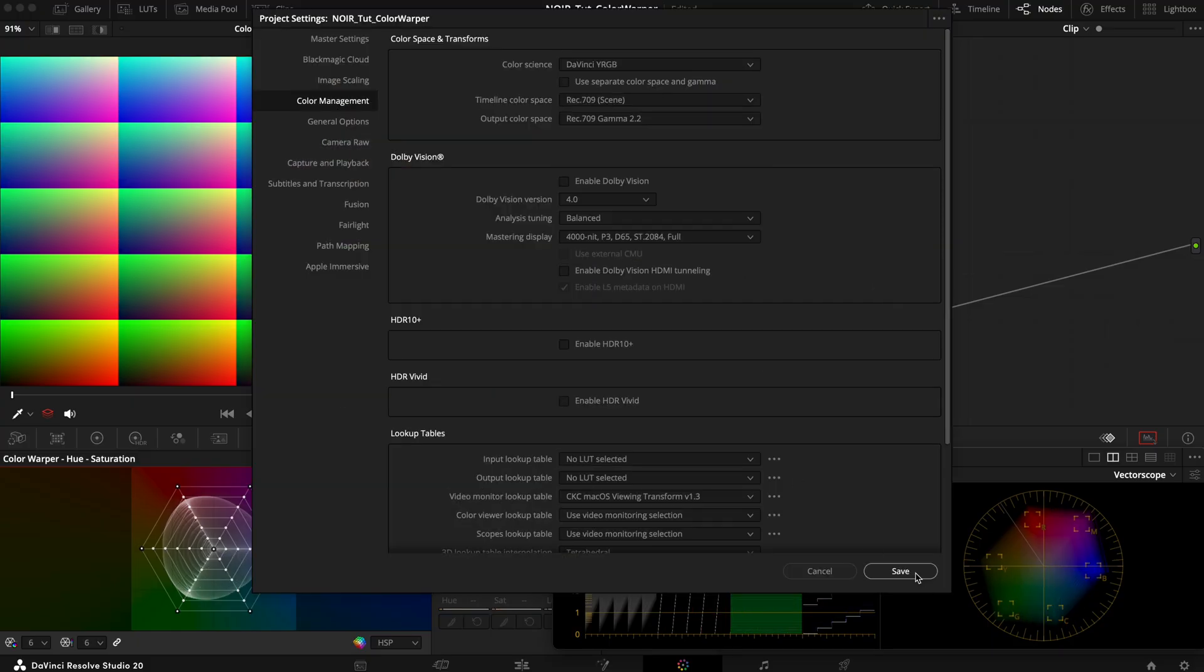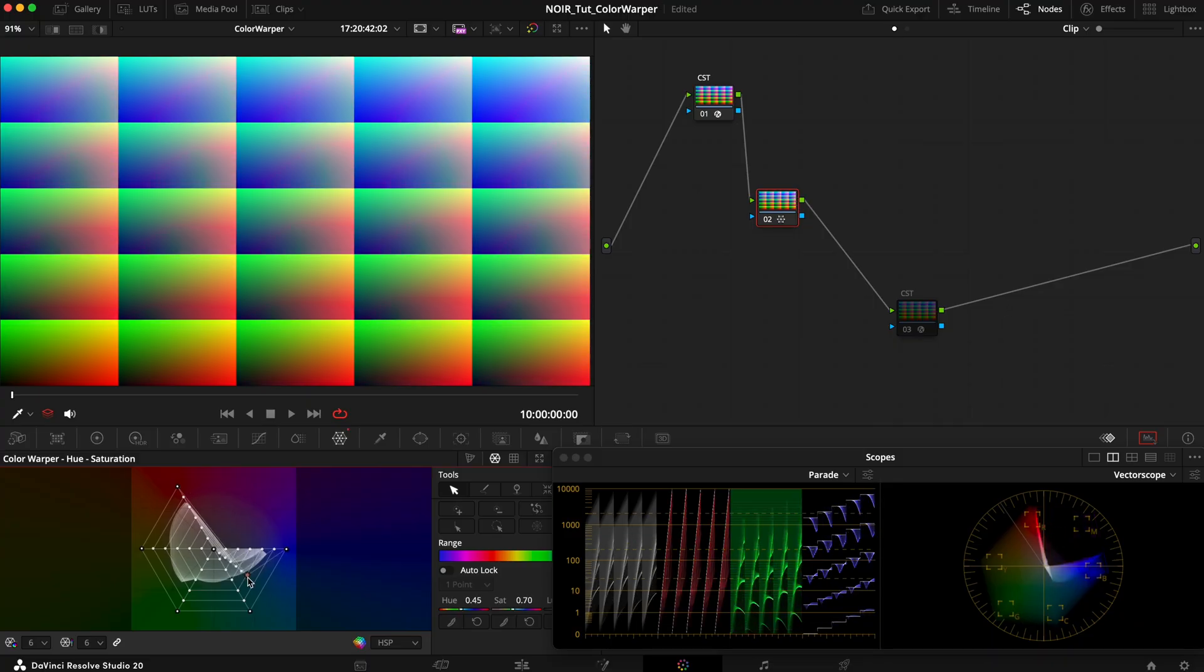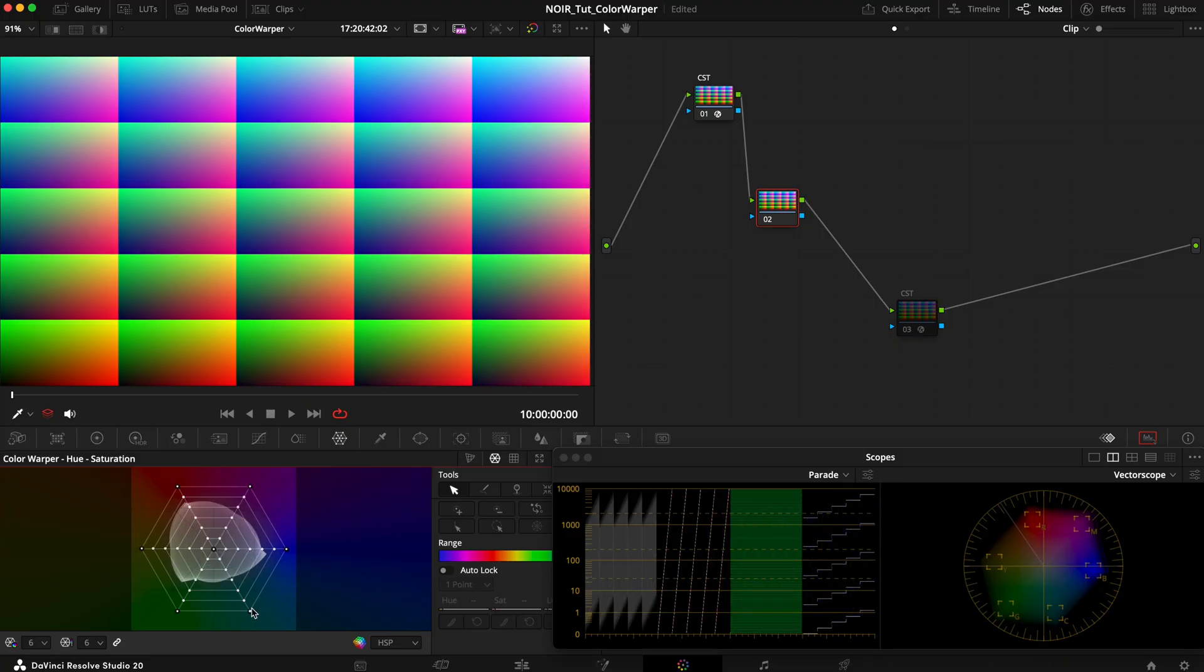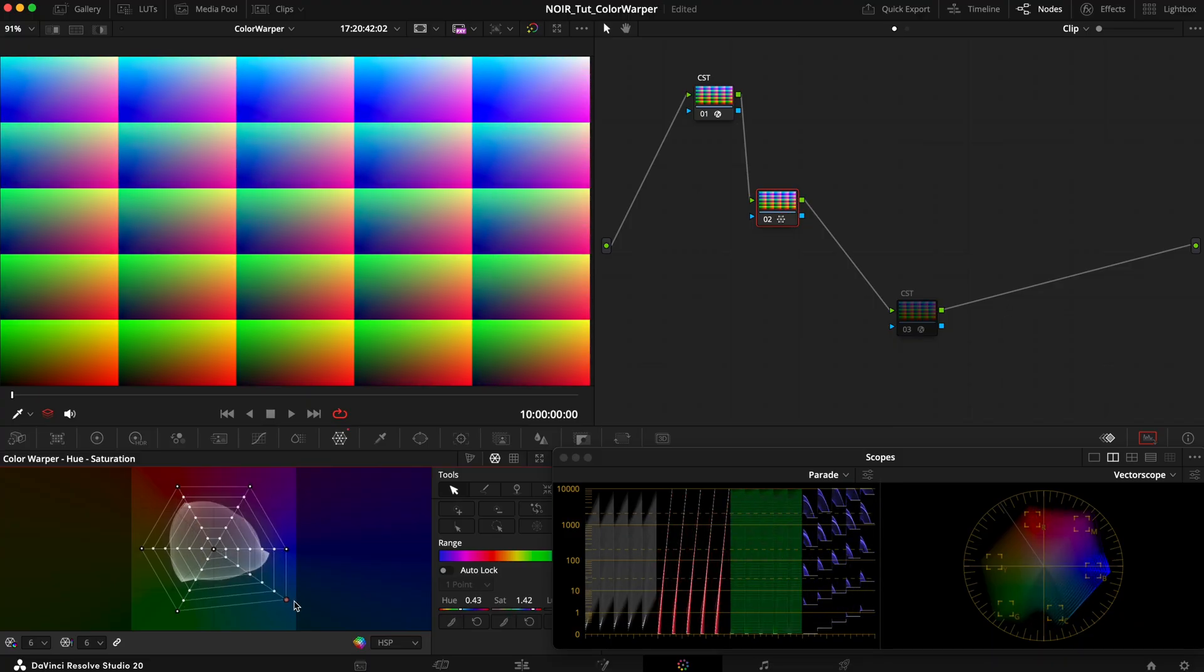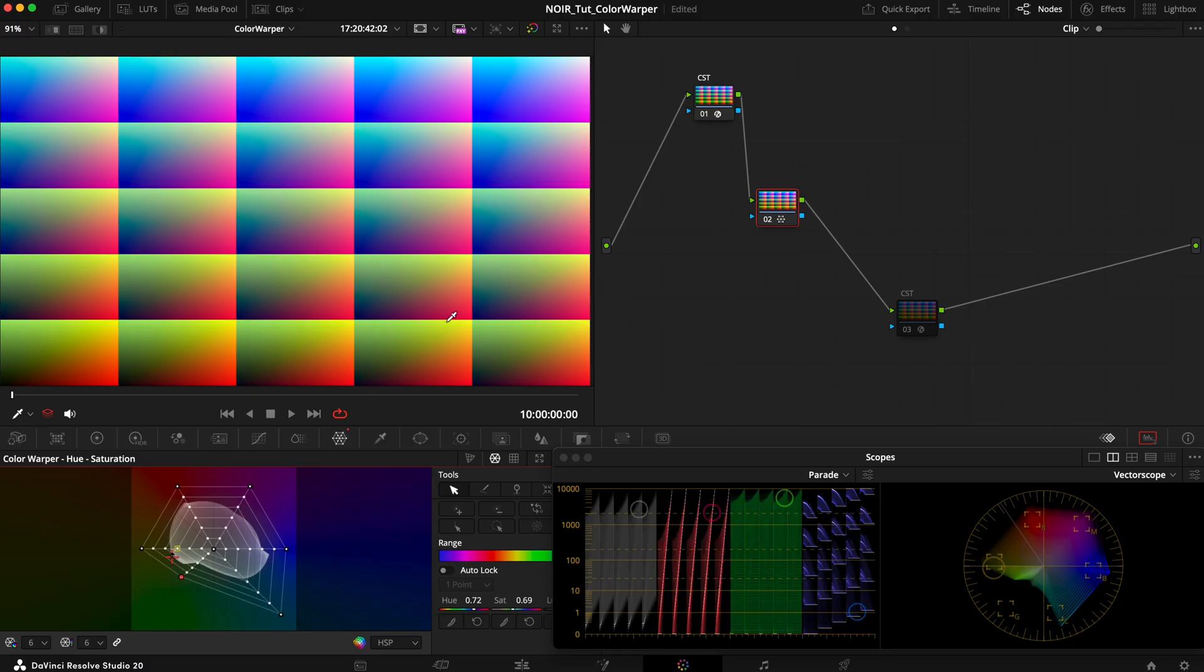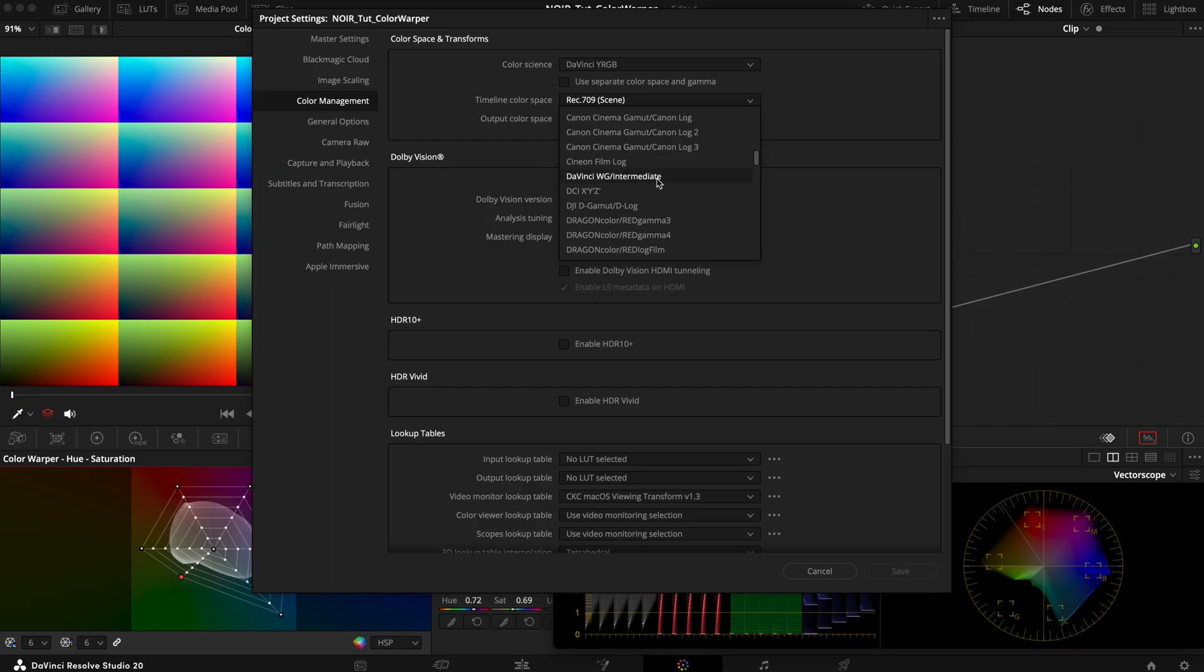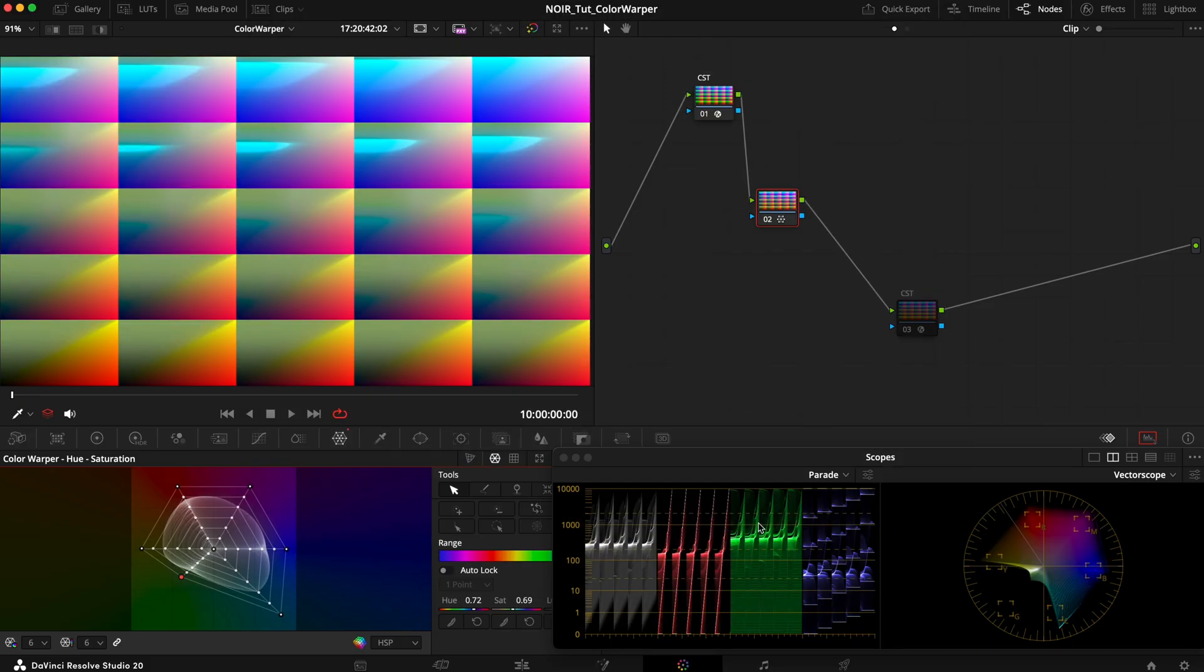If our timeline was in a display color space such as Rec.709 Scene the conversions wouldn't have such a drastic effect. Does that mean we should tag the timeline as Rec.709 Scene? No, not at all. It simply means you should be more careful when using this tool. A correct timeline color space tag is way more important for other color space aware tools.